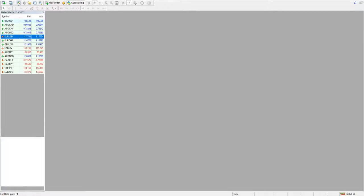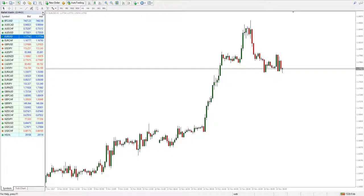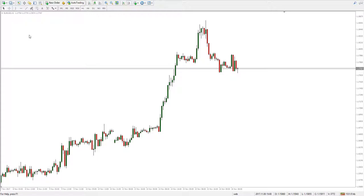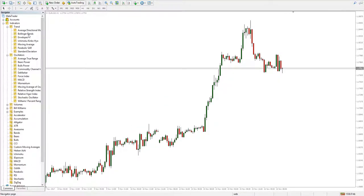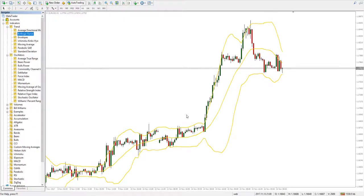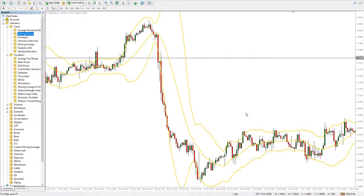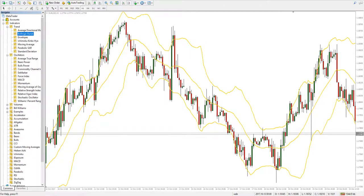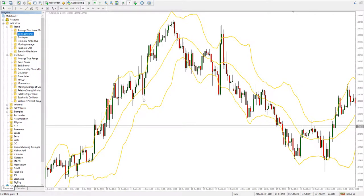Hello traders, let's take a look at a mean reversion forex strategy. We will use the Bollinger Band indicator. The premise of the strategy is that momentary imbalances in the market tend to be quickly equalized and the price tends to revert to the mean. Bollinger Bands can highlight such momentary imbalances because the indicator is constructed around a simple moving average, with the other two lines placed above and below at two standard deviations from the center line.